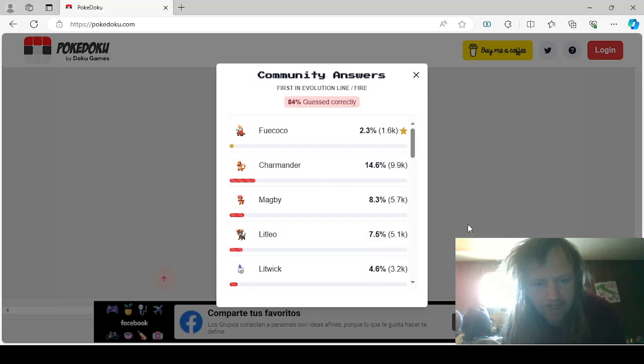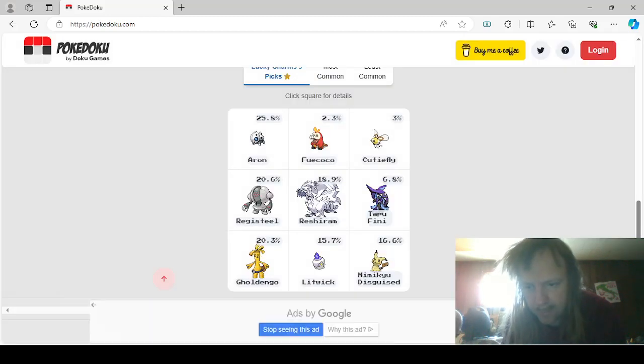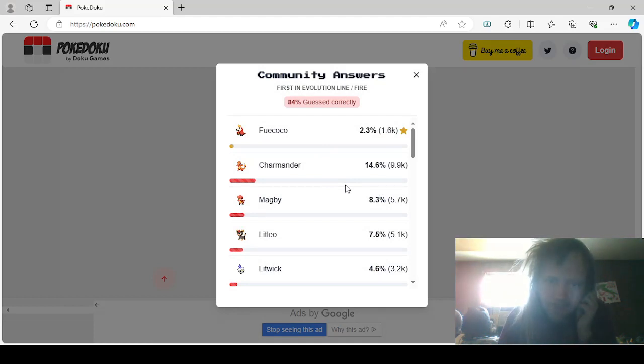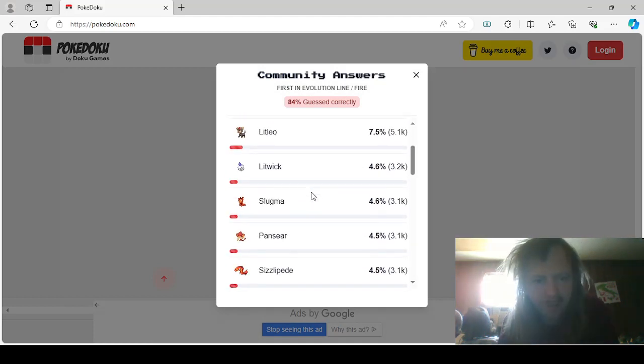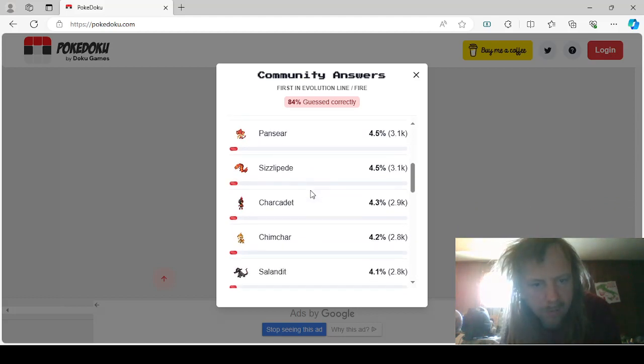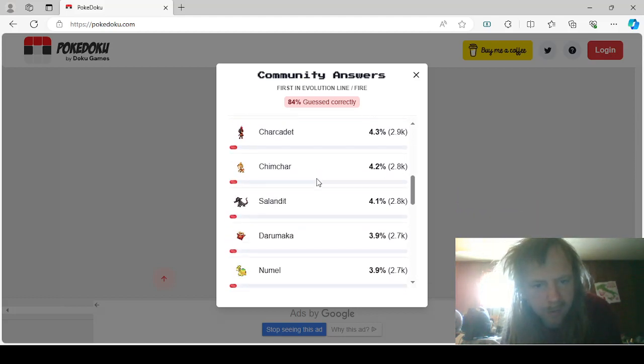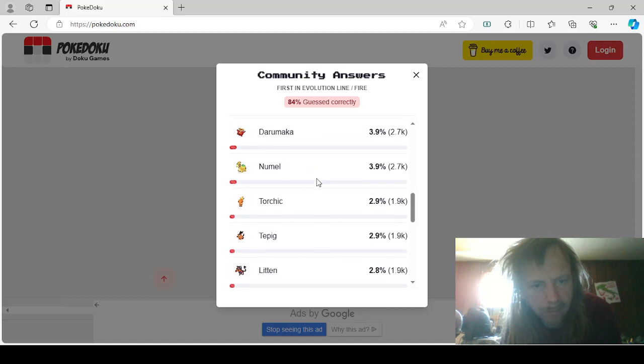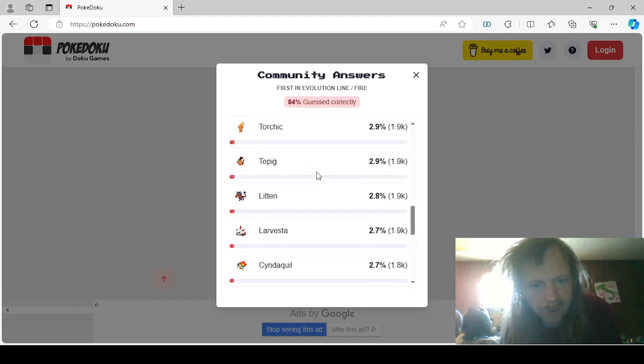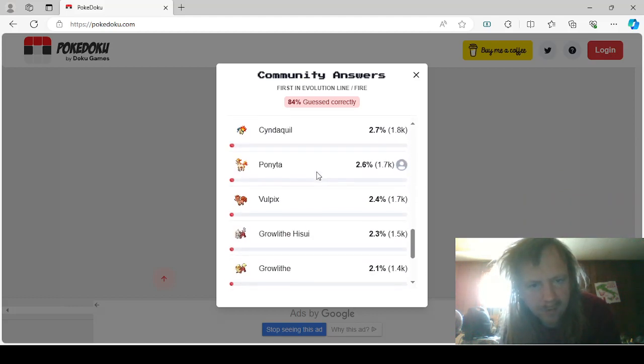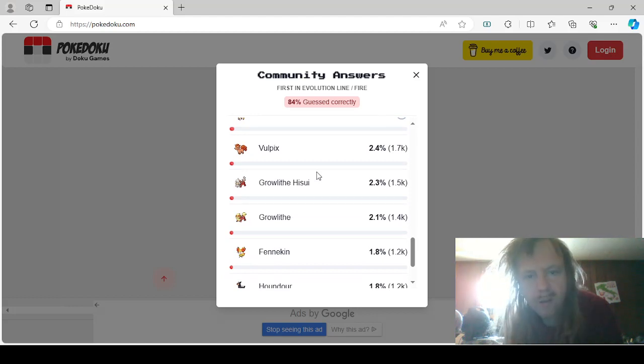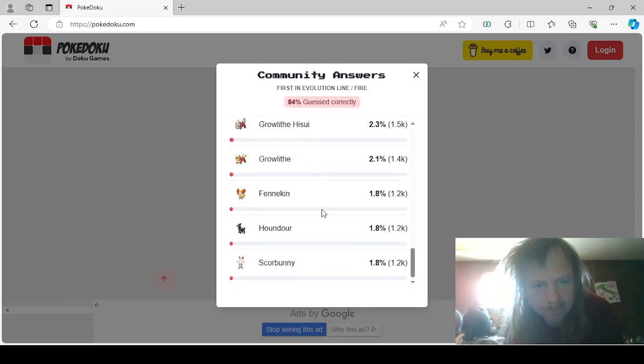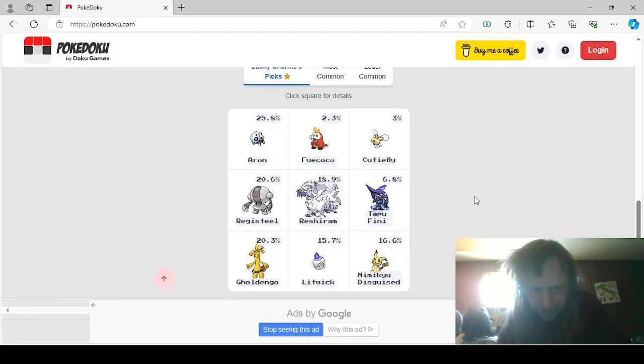First in Evolution line Fire. Go away. I'm getting rid of these ads. I don't care about your monetization. Fuecoco, Charmander, Magby, Litleo, Litwick, Slugma, Pansear, Sizzlipede, Charcadet, Chimchar, Salandit, Darumaka, Numel, Torchic, Tepig, Litten, Larvesta, Cyndaquil, Ponyta, Vulpix, Hisuian Growlithe, Growlithe, Fennekin, Houndour, and Scorbunny.